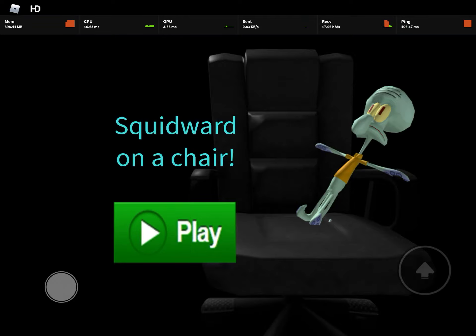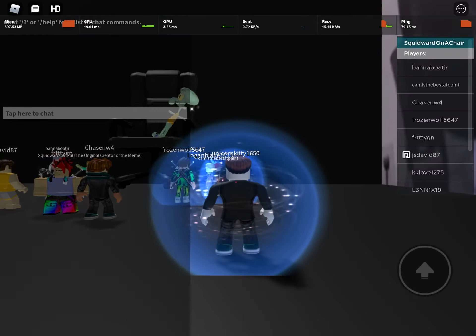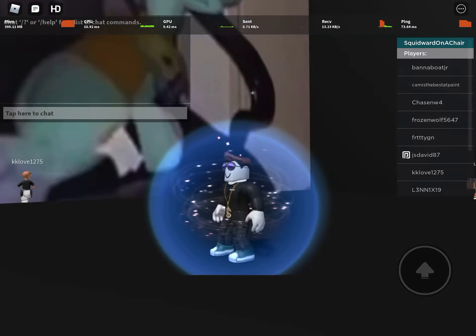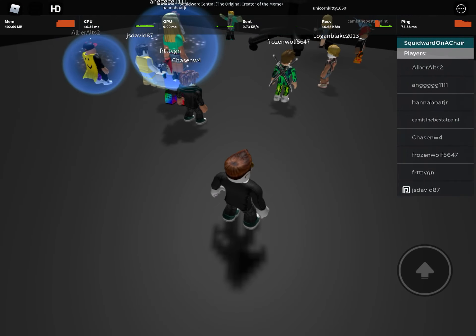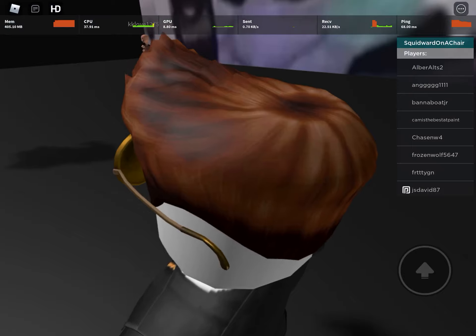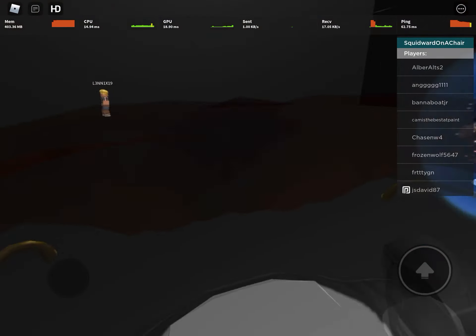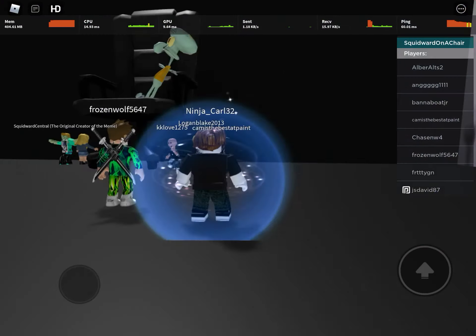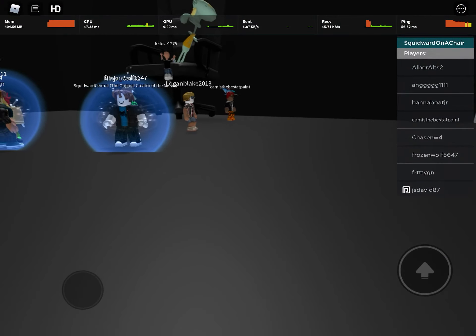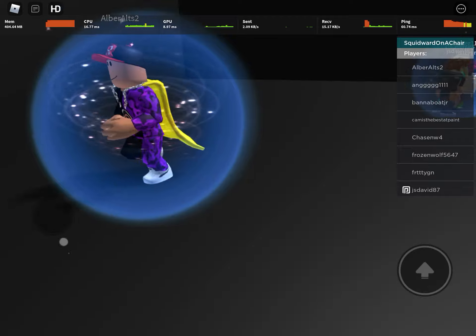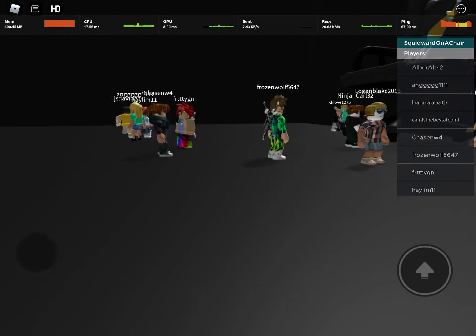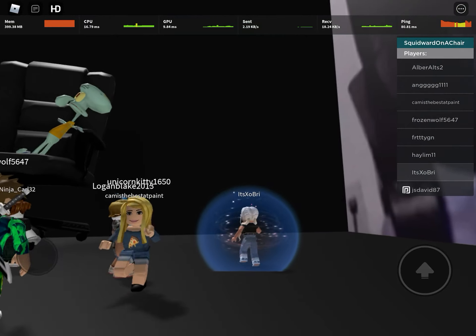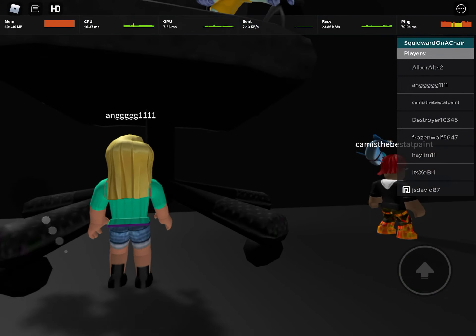Look, this game is so popular. How many people are here? There's so many people. Look at this picture of Squidward on a chair — and Squidward on a chair.